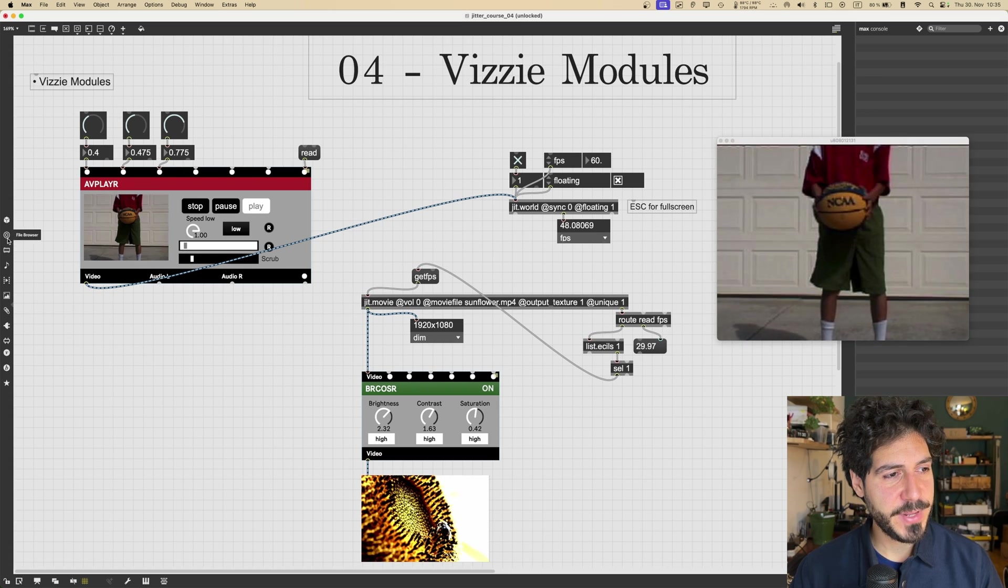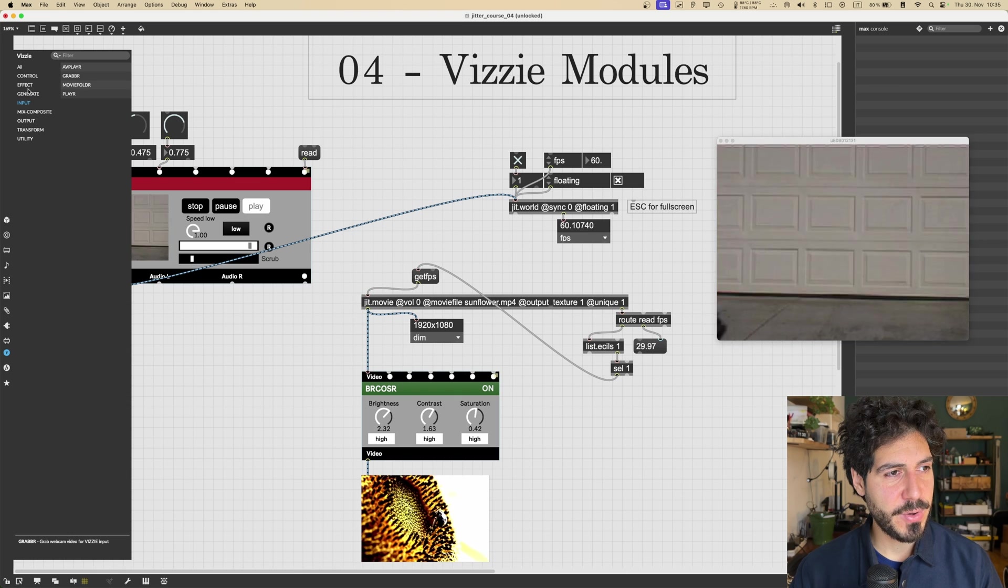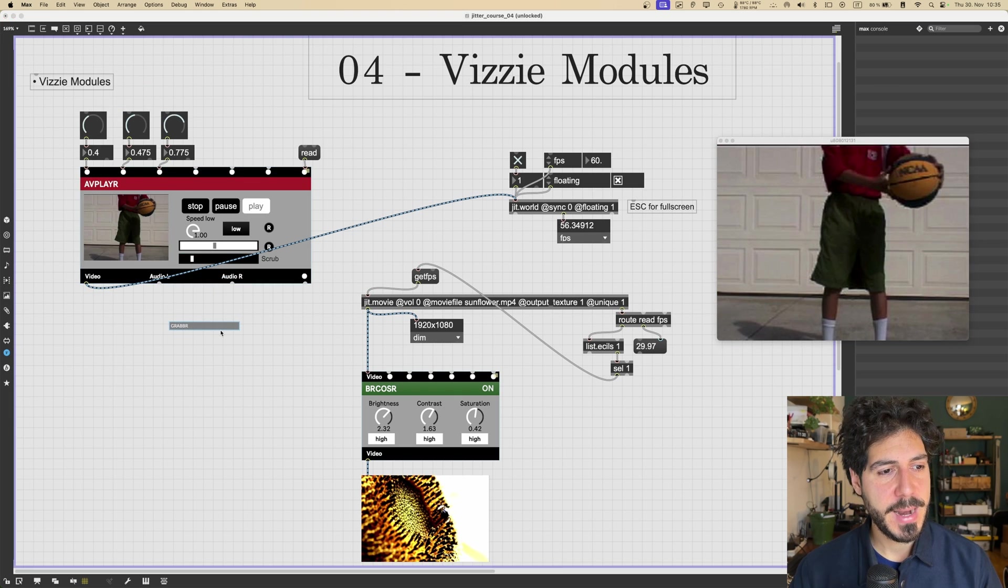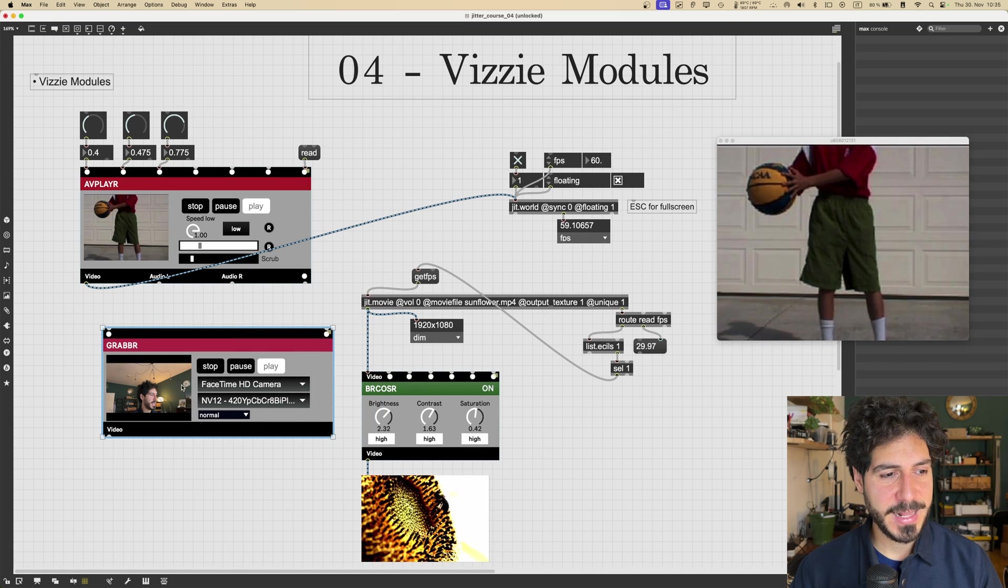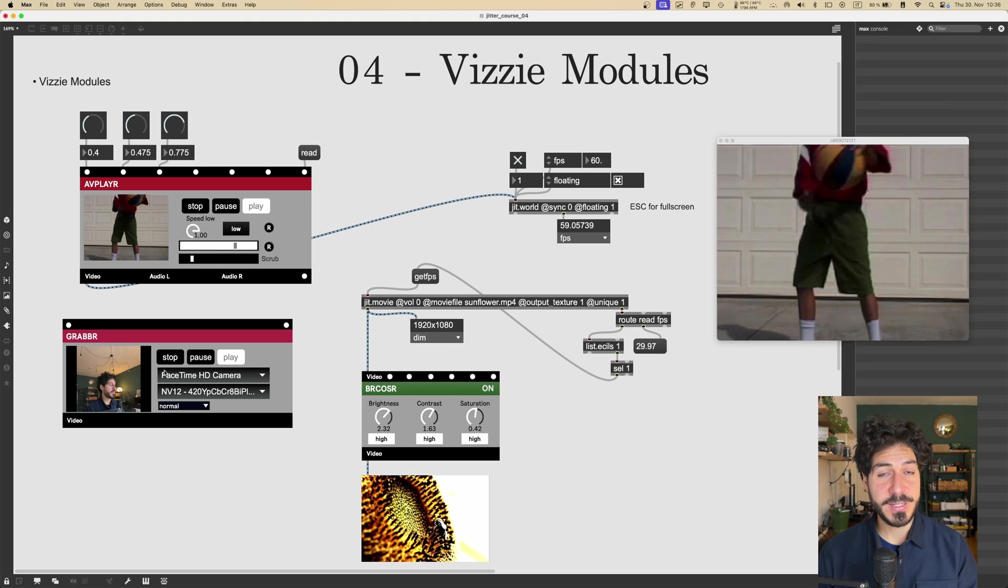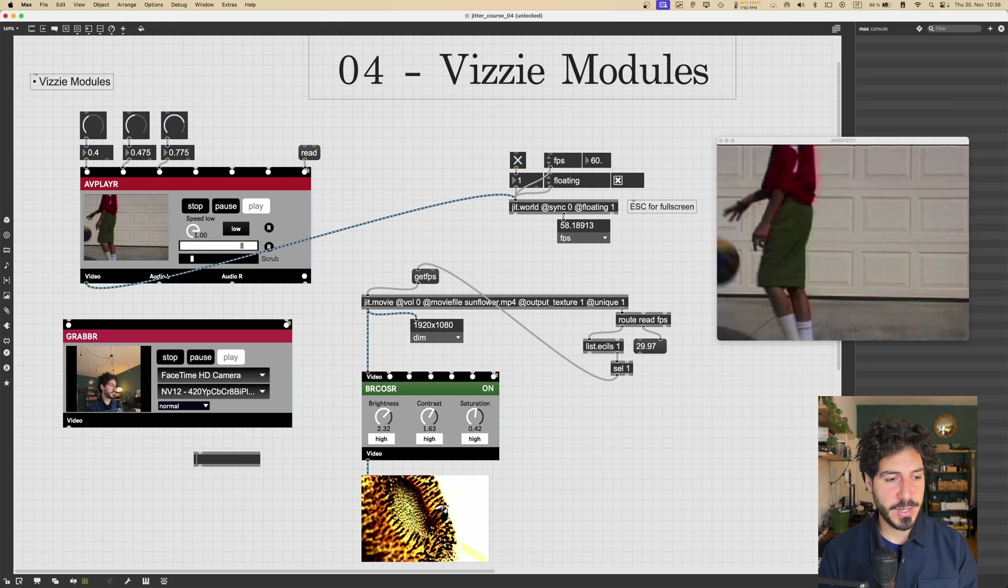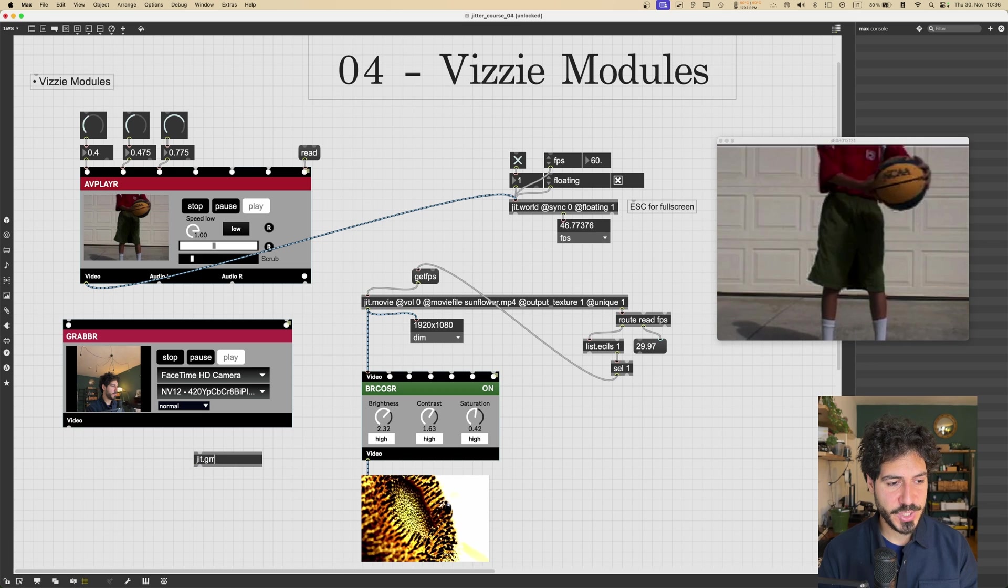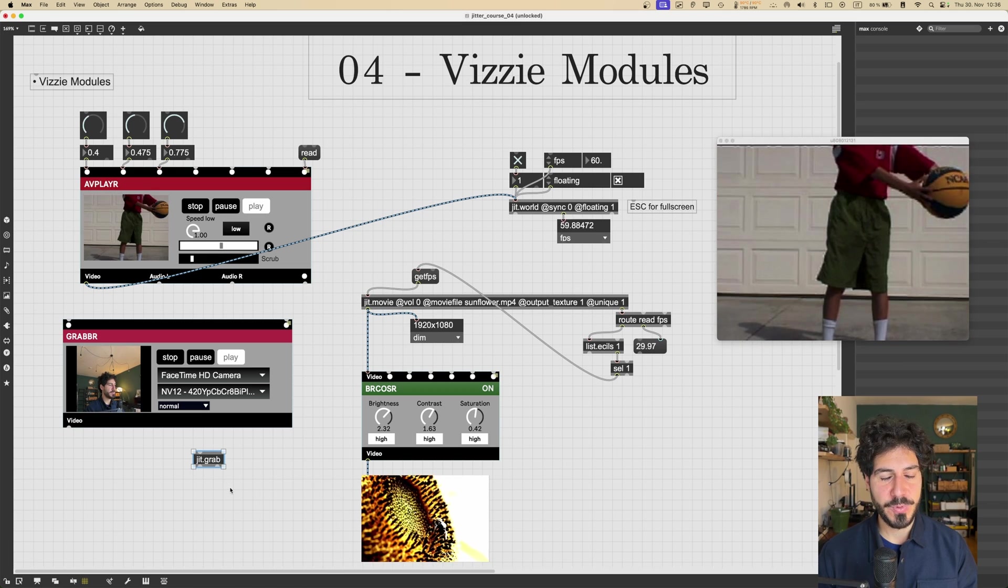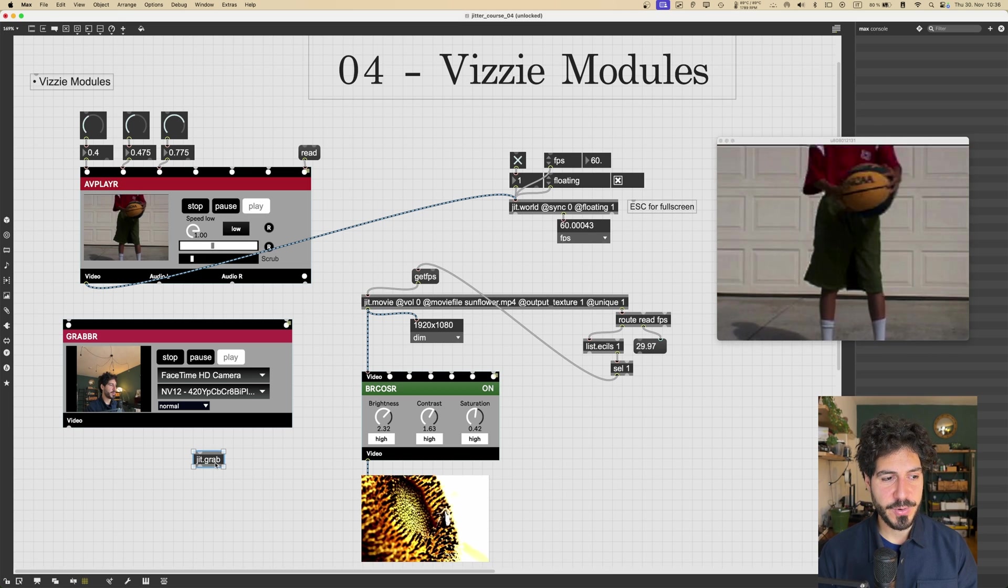Cool. This is our video player. Let's see what else we got. We're going to Vizzie, and we go into input. There is a grabber. Now, the grabber object will take the camera input. As you can see, this is the camera from my MacBook. So this module will allow us to get the camera input. The object that this module is wrapping is called the jit.grab object, which we haven't seen yet, but it's very similar to the jit.movie object. It's just going to grab a camera stream from our computer.